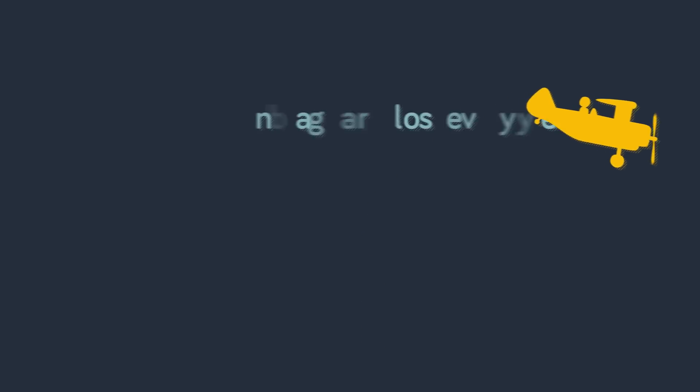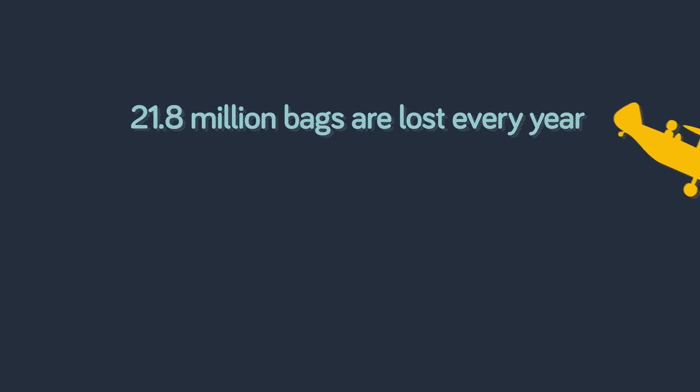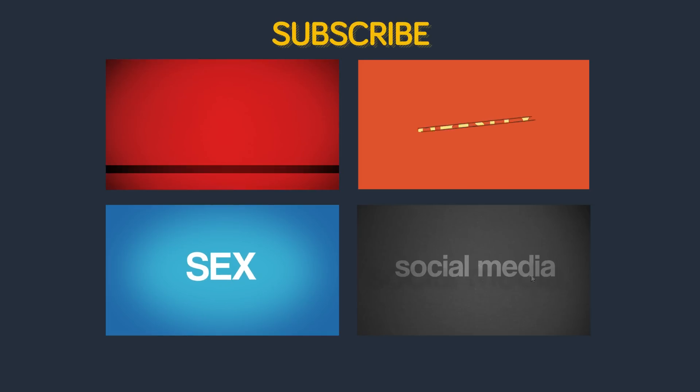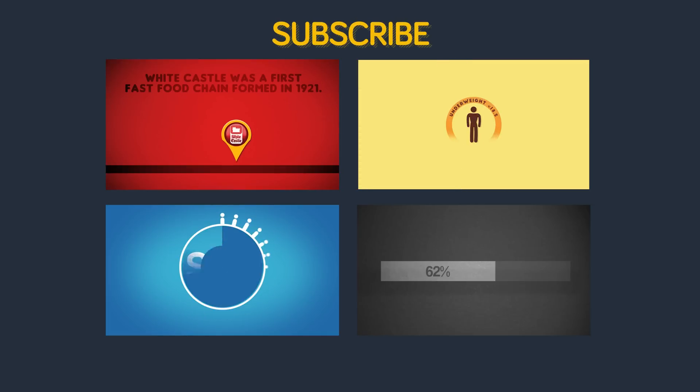But while we worry about whether our plane is going to crash, maybe we should worry about whether our bags will be there when we land. 21.8 million bags are lost every year.